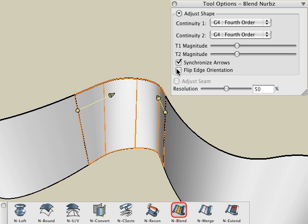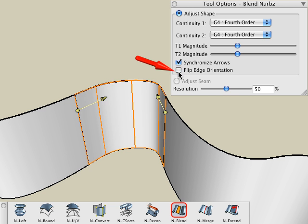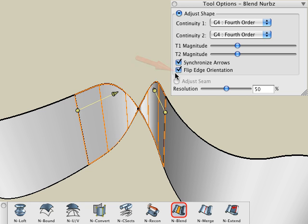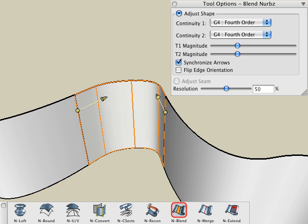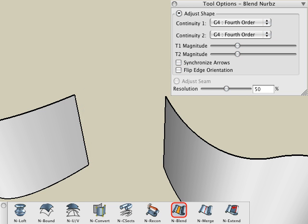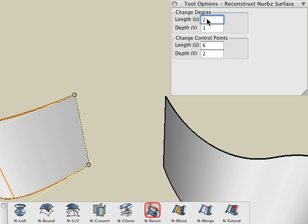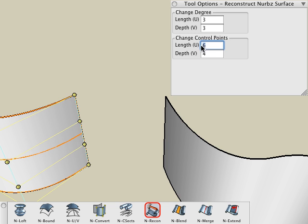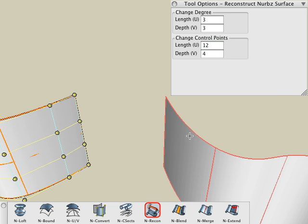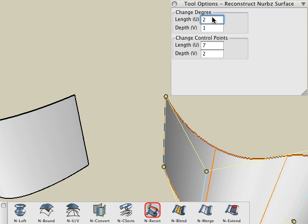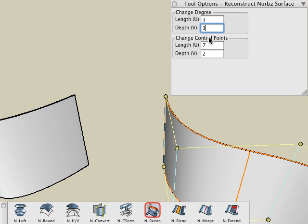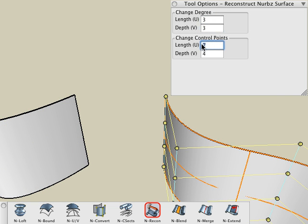If your blended surface appears twisted, then choose the Flip Edge Orientation option. Here's a helpful hint when blending surfaces: sometimes it is useful to use the NURBS Reconstruct tool on a surface to redistribute the controls prior to a blend. Since the continuity of a blend is based on these controls, the distribution of these controls will influence the resulting blended surface.